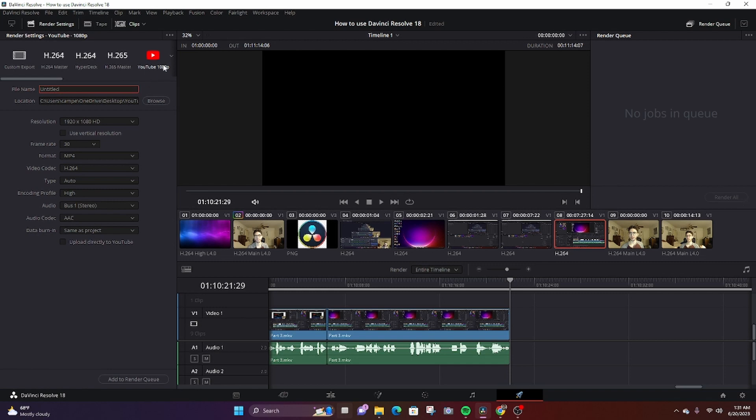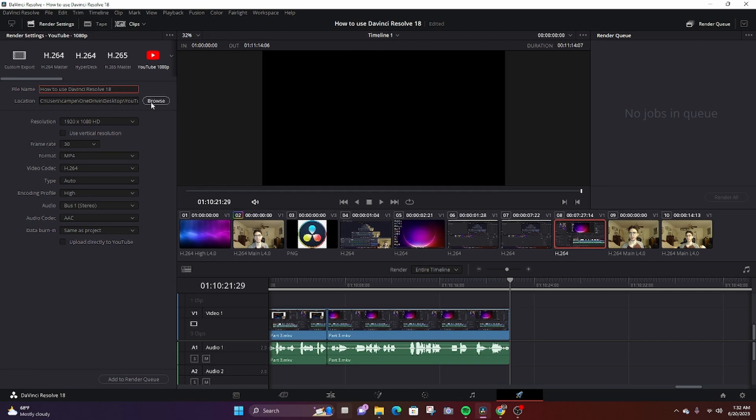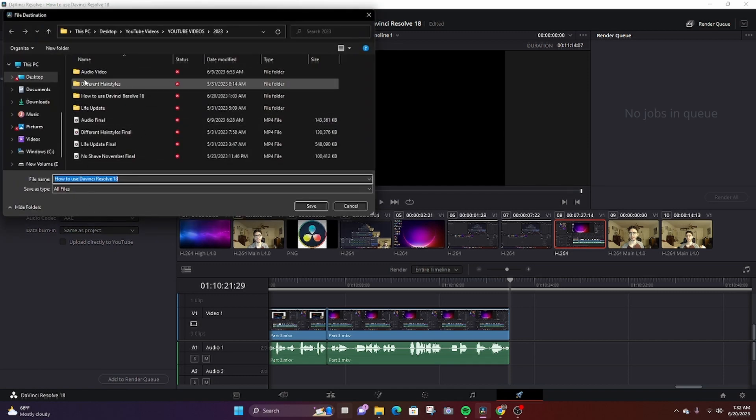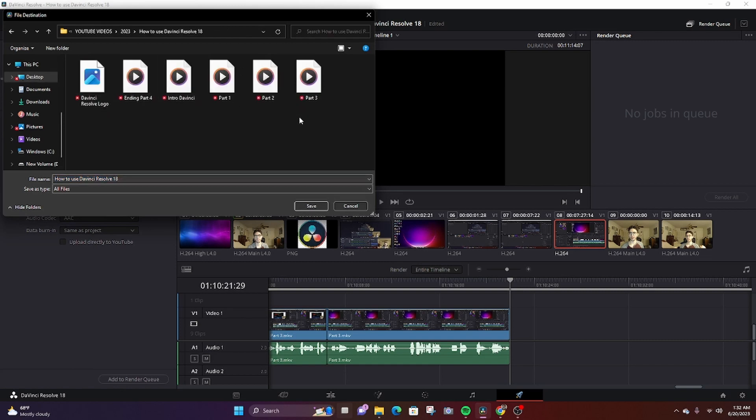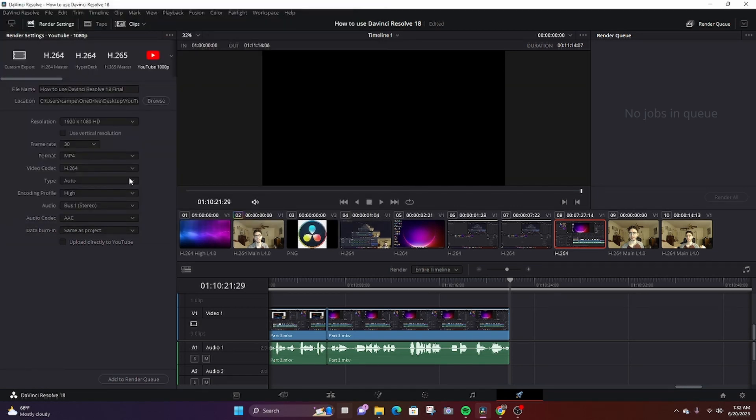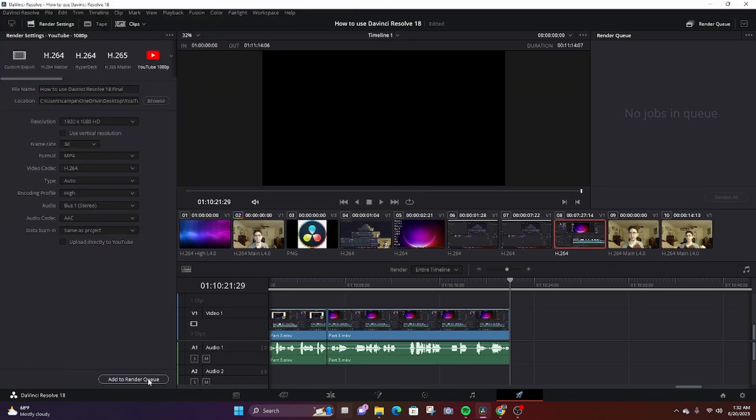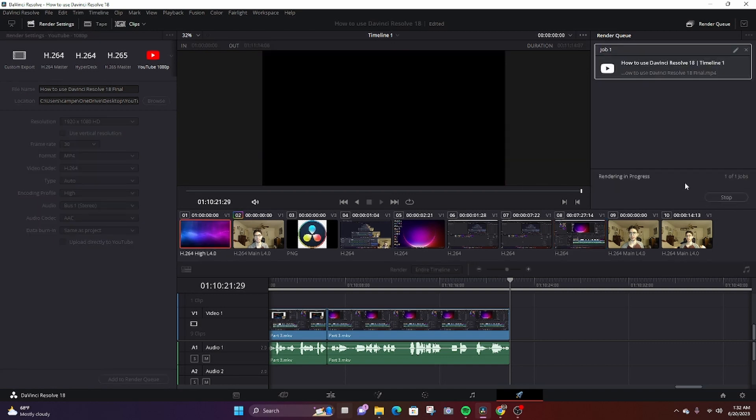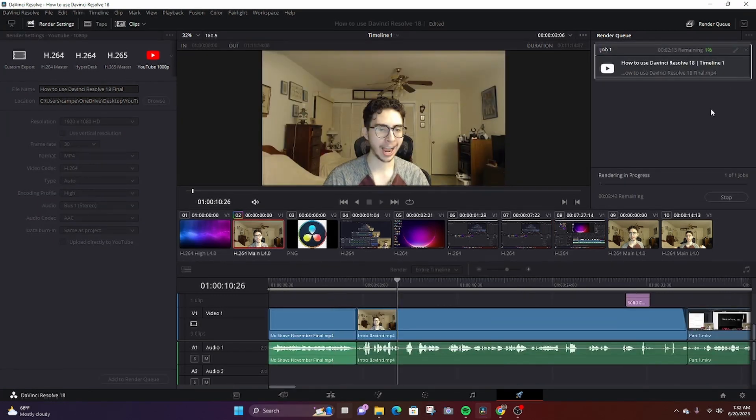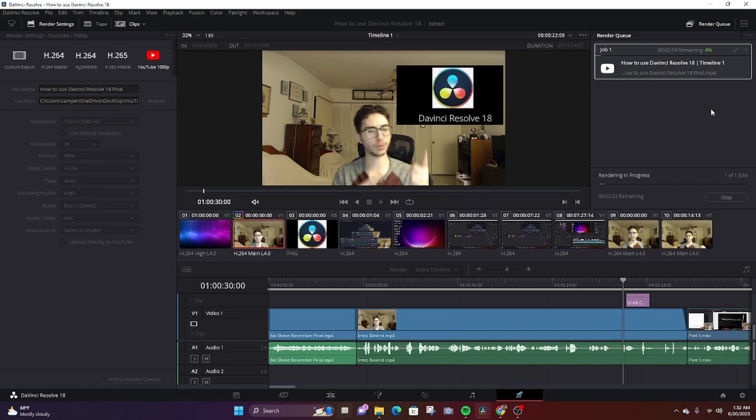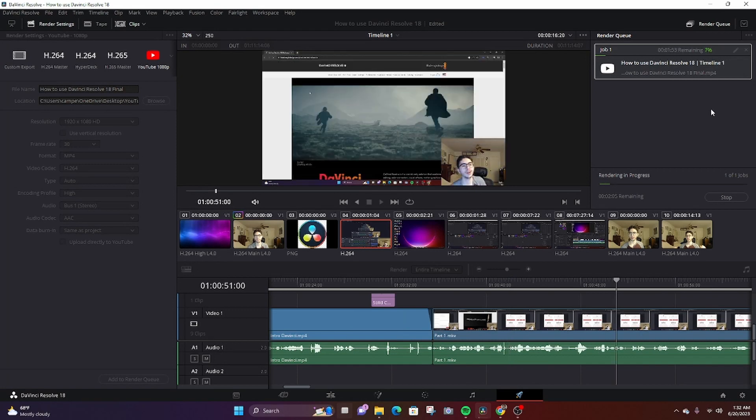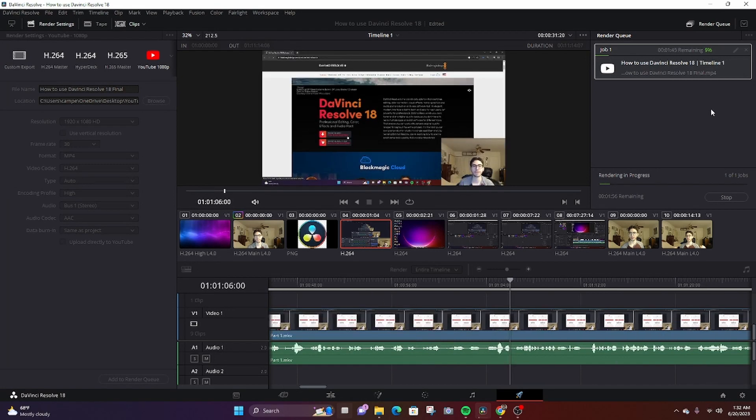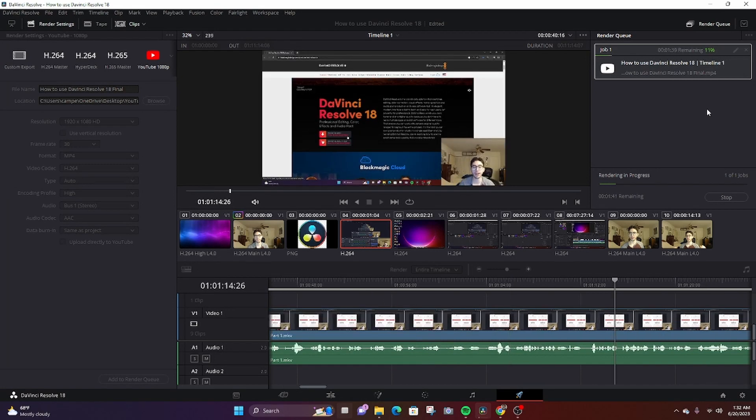I'll show you real quick. So I've been naming this video how to use DaVinci Resolve 18, and I will browse and click. We're gonna call it the final, and then we're gonna add to render, render all. And then it's gonna take some time to render. So I won't show you how long it's gonna take to render, but once it's done rendering it will be in the location that you saved it.